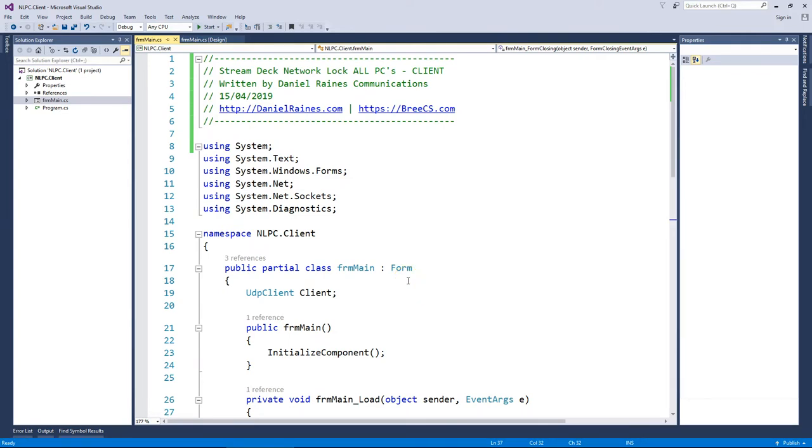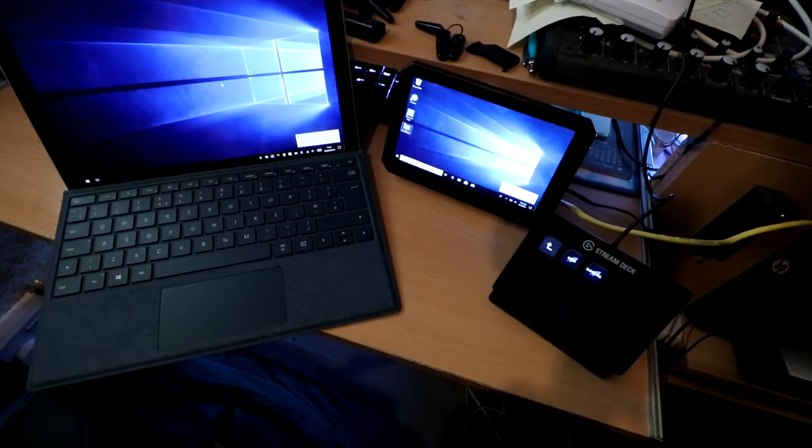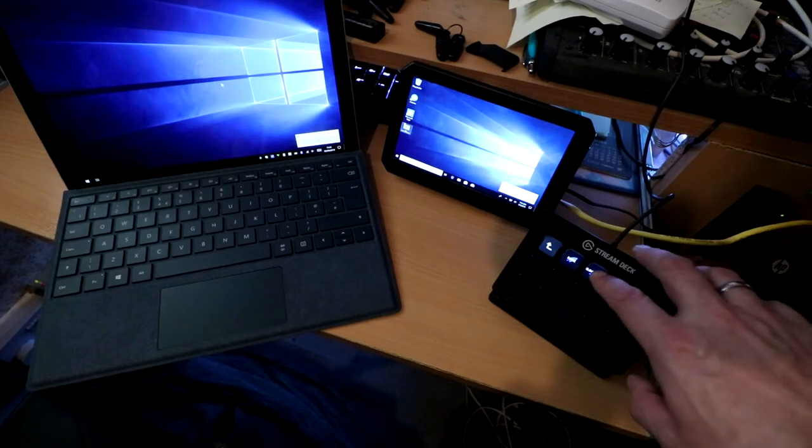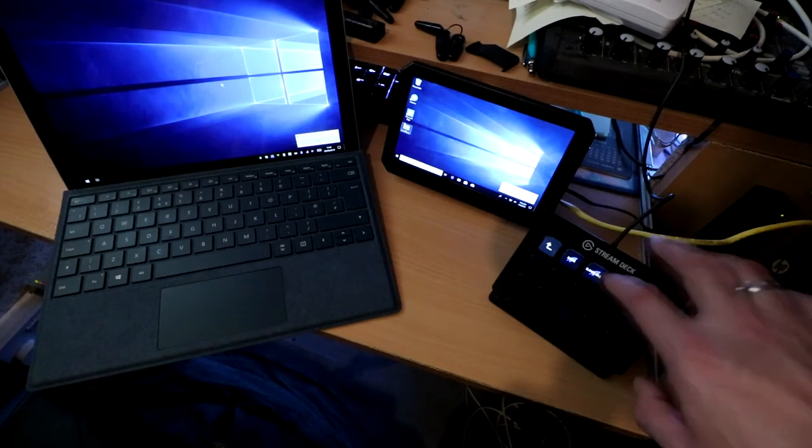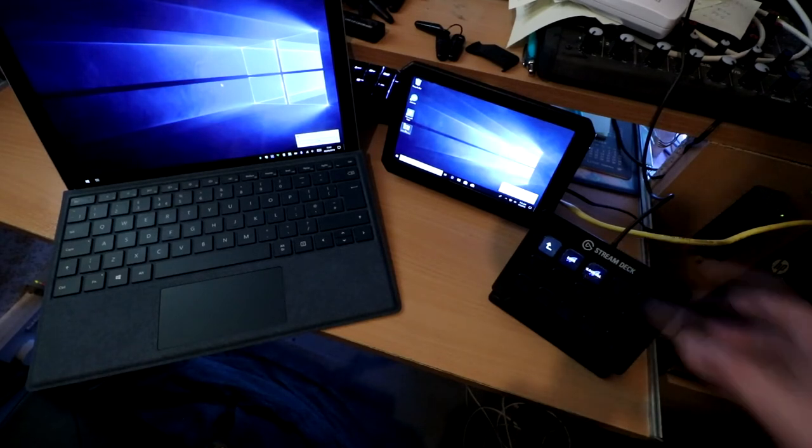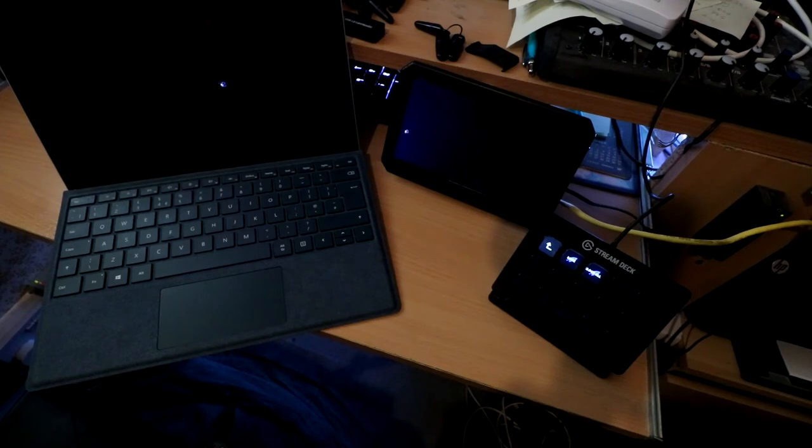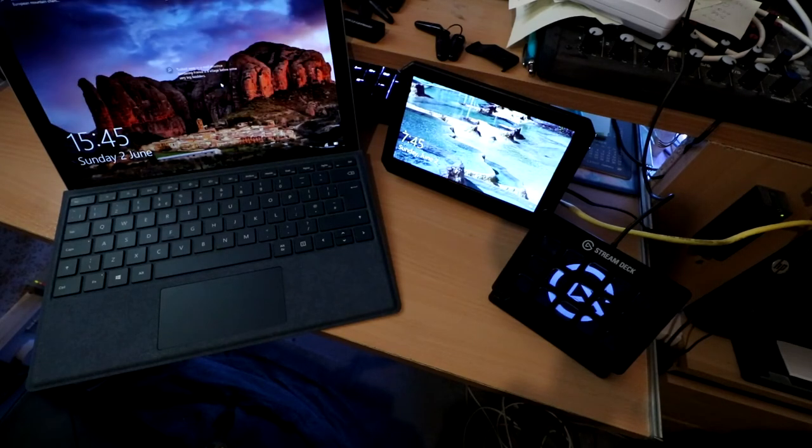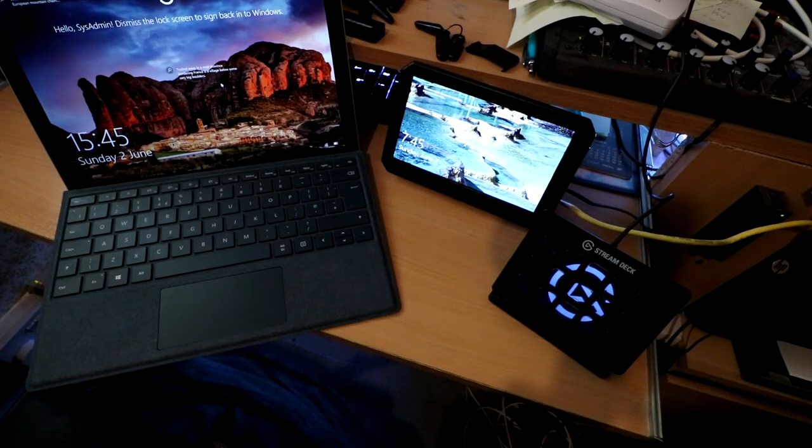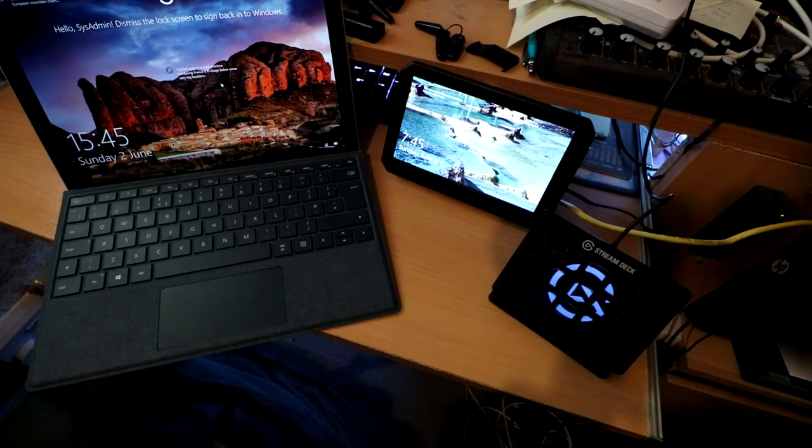So let's show you how it works. So as you can see all we need to do is press the lock all button within the Stream Deck itself and then within a few seconds everything locks. Okay guys, thanks for watching. Cheers, bye.